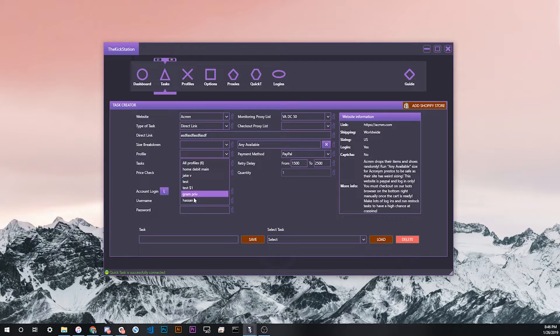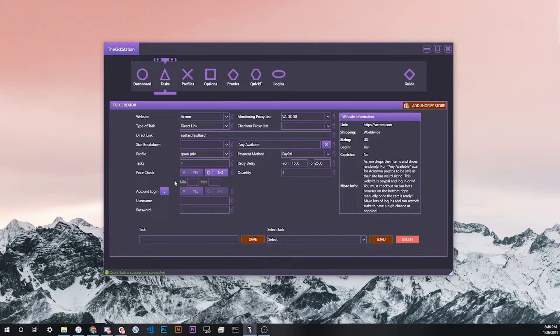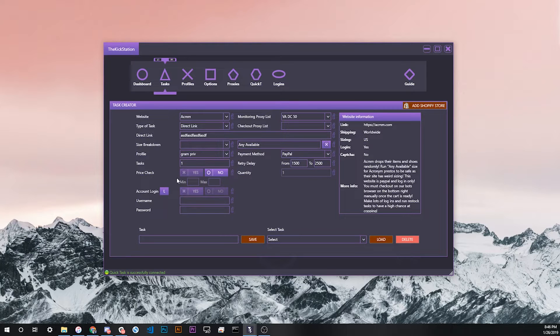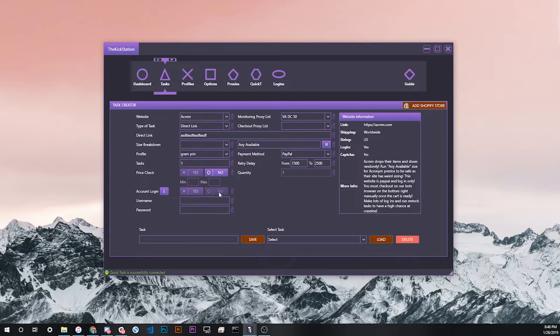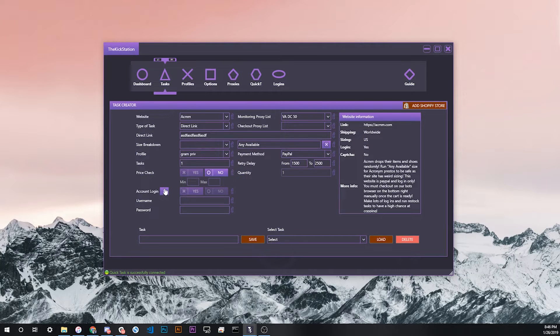Right here for Acronym, in this case a login is 100% required. You can't actually run tasks on this site using TKS without a login. For this case, the login options of yes or no are actually grayed out. You can't click on these at all. For this you'll see the L button next to the words account login.